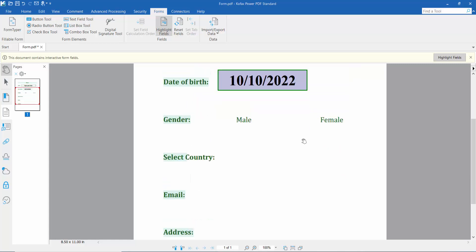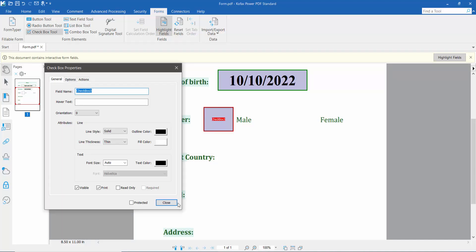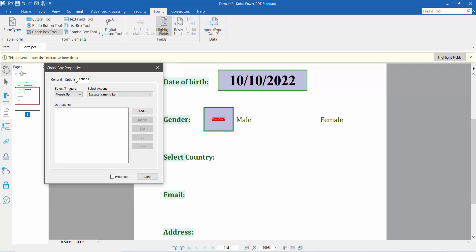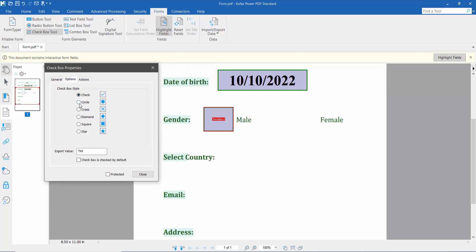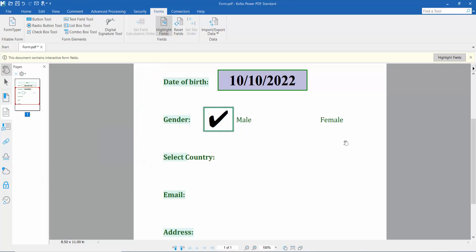Now I'll add a checkbox. Click the Checkbox tool and draw a checkbox. Click the right button for properties — set the checkbox name, outline color, field color, and line thickness. Here you can also see the shape style: circle, check, cross, and checkmark. Now click the Hand option. I'll also add another checkbox here, then click Close.